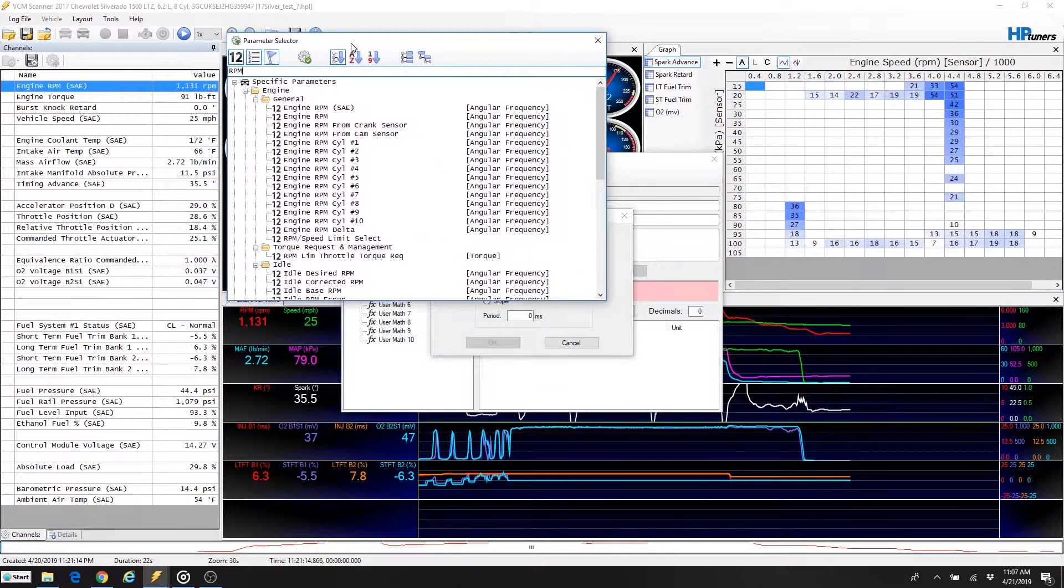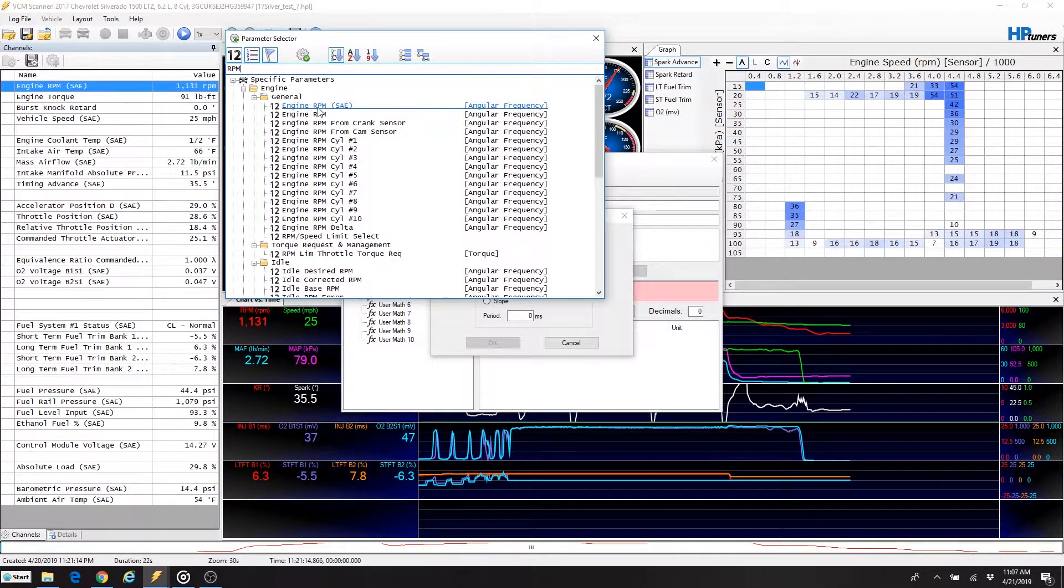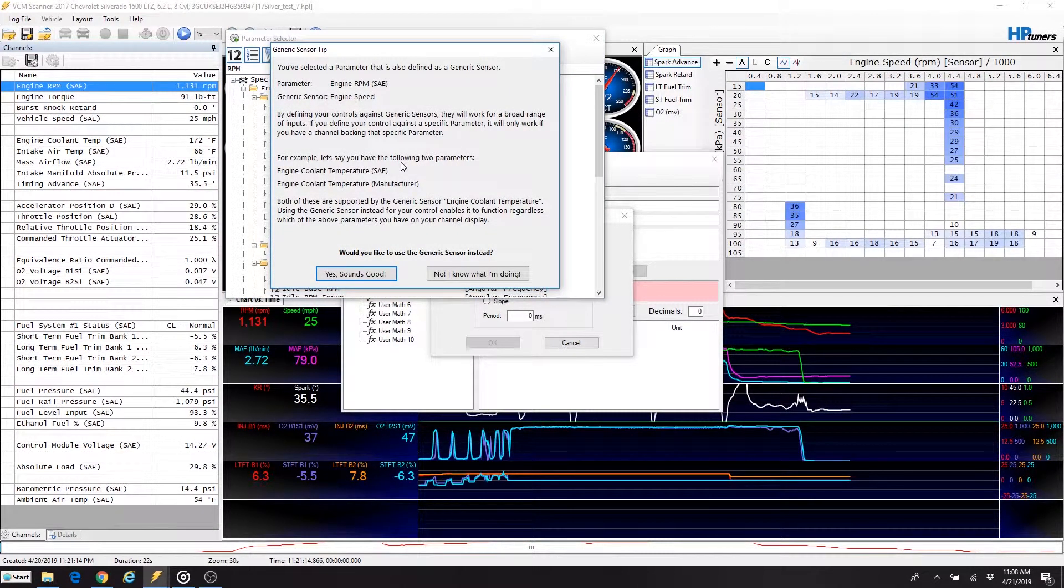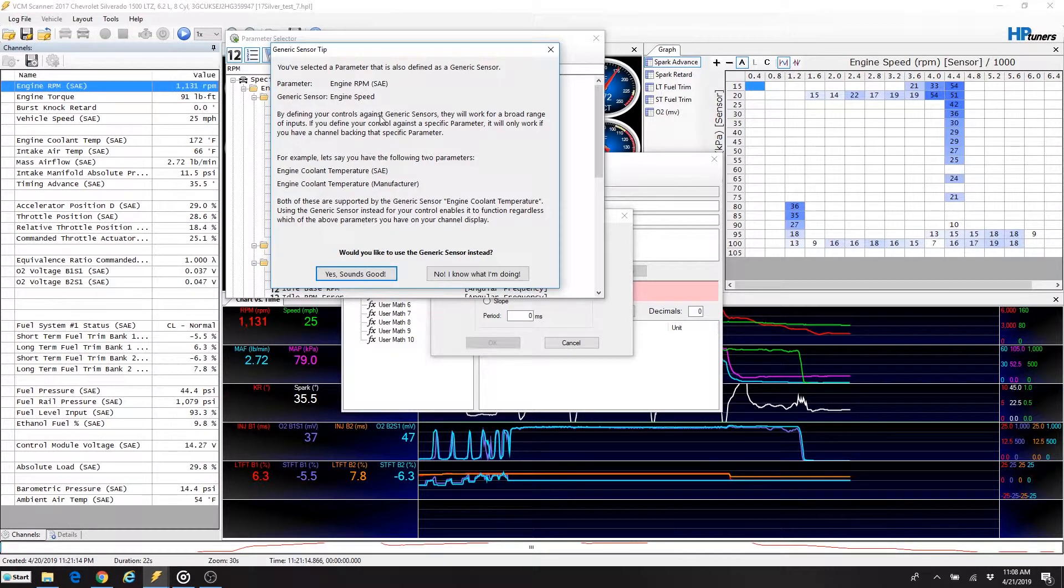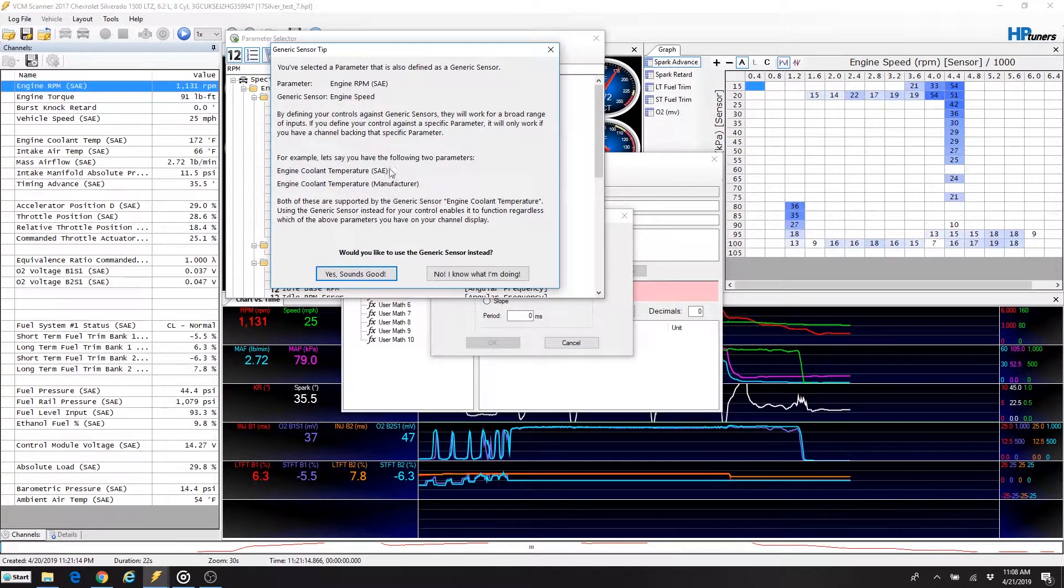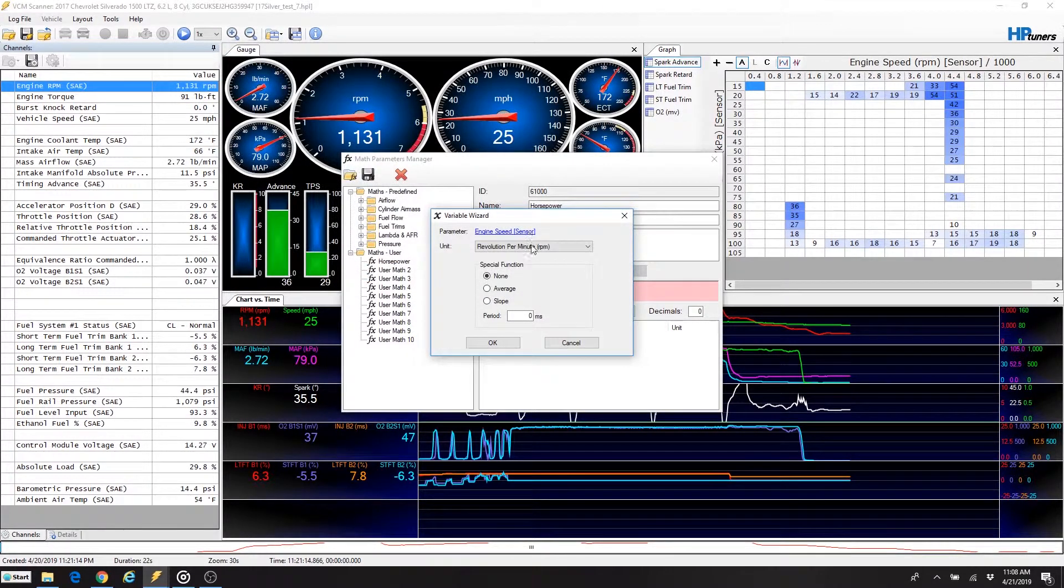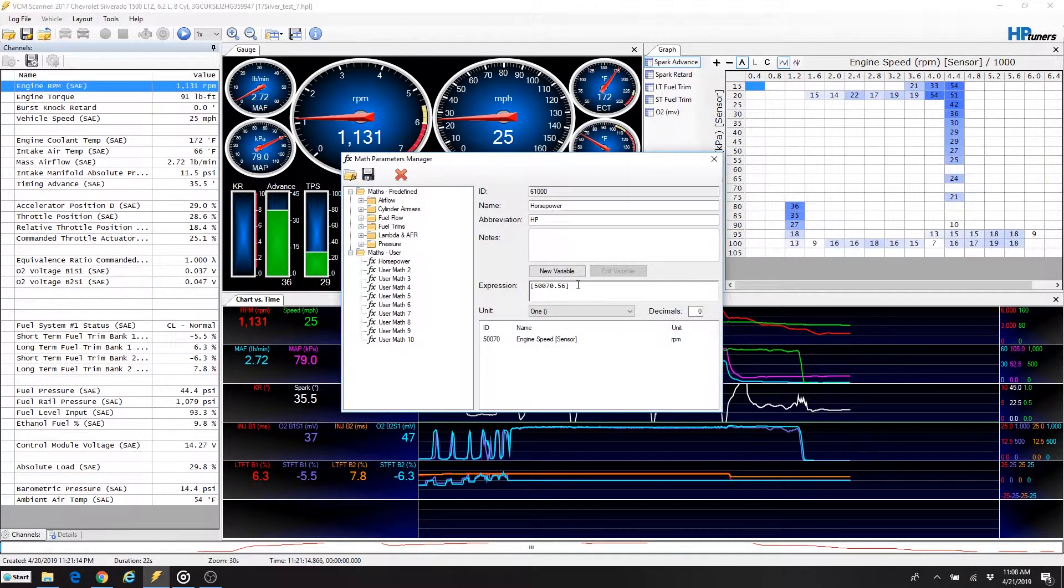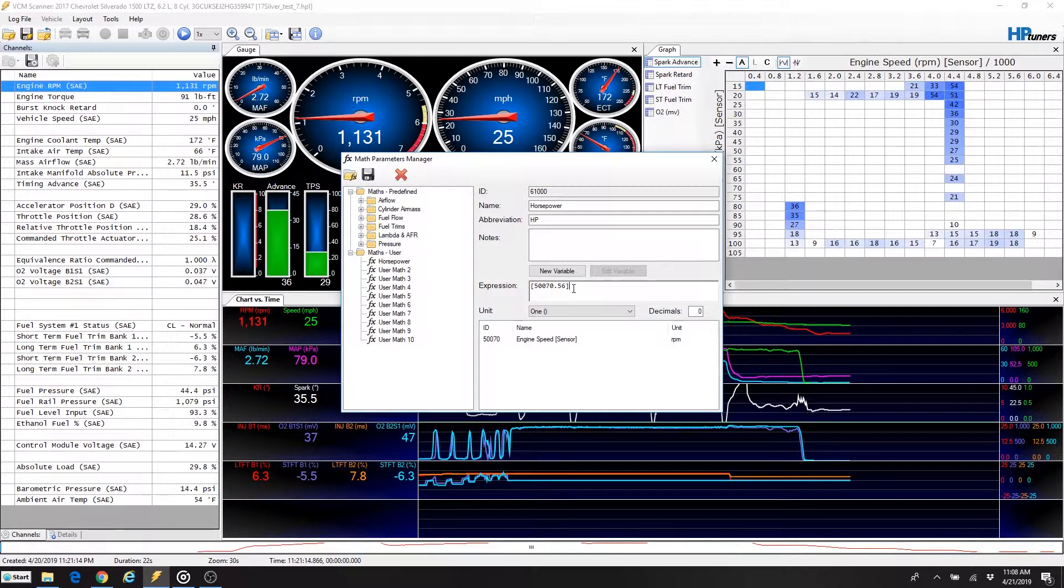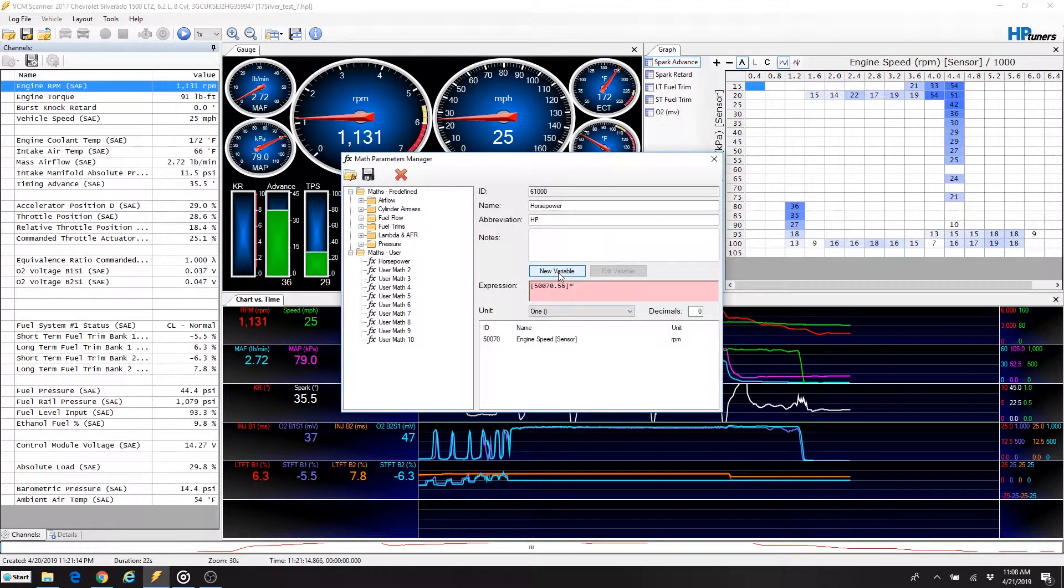If you type in RPM, you're going to get a lot of different types of values in here. I don't typically fight this, even though you may see all these different values and not quite sure what to use. If you double-click on this first one, which is Engine RPM SAE, which is also over here in this left-hand column, if you double-click on that to add it, HP Tuners will ask you if you want to use that. You would select a parameter that's also defined as a generic sensor, meaning it is already recording it. And do you want to use that? HP Tuners is telling you that they will look for the best value within there to use. So I always click yes, sounds good. It'll bring up the engine RPM, our engine speed here at top. So the sensor, you click OK, it'll add the value in here down in the expression. And it'll also give you the ID down here.